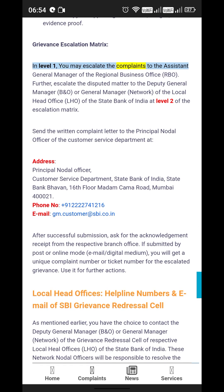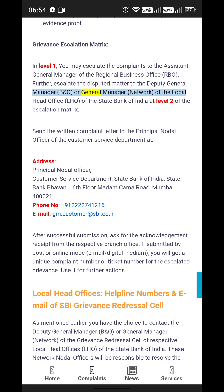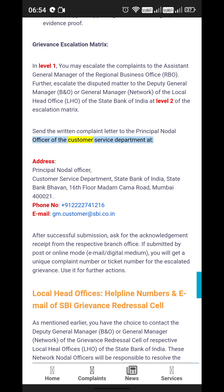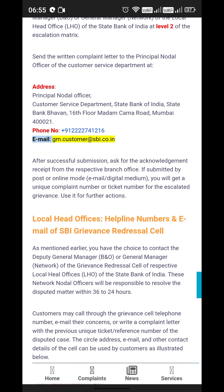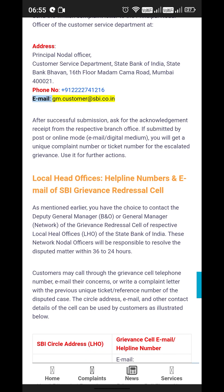Grievance Escalation Matrix: At Level 1, escalate complaints to the Assistant General Manager of the Regional Business Office (RBO). Further escalate at Level 2 to the Deputy General Manager (B&O) or General Manager, Network, of the Local Head Office (LHO). For Level 3, send a written complaint letter to the Principal Nodal Officer, Customer Service Department, State Bank of India, State Bank Bhavan, 16th Floor, Madam Cama Road, Mumbai 400021. Phone: +91-22-22741 (ext. to 16th floor). Email: gm.customer@sbi.co.in.